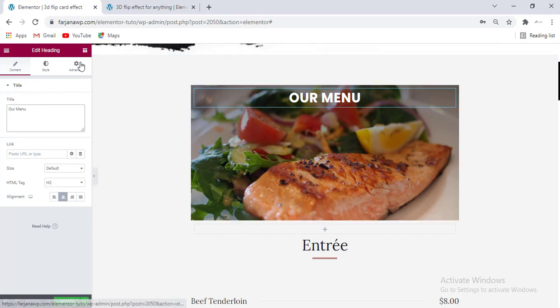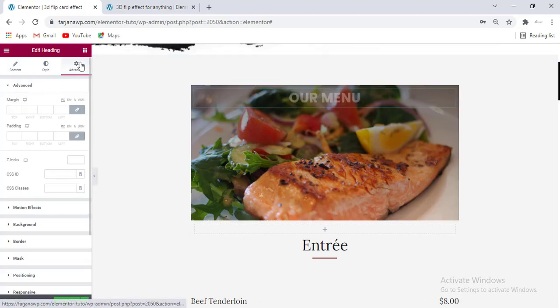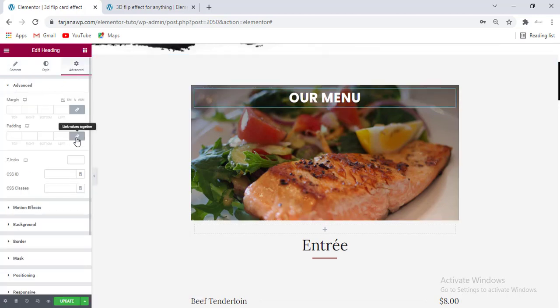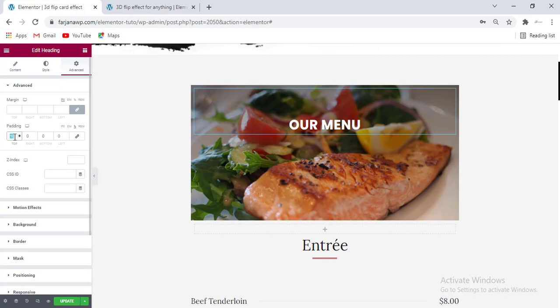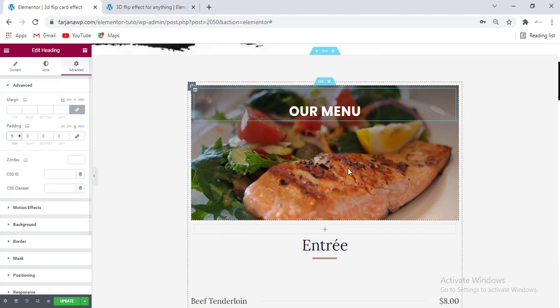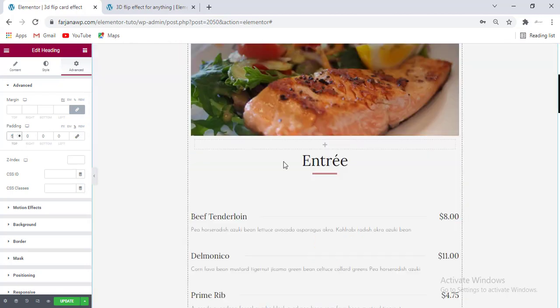We can also add some padding at the top — going to Advanced, for padding first making it unlinked, selecting percent for the top, and adding 10 or 5. Yeah, looks good.